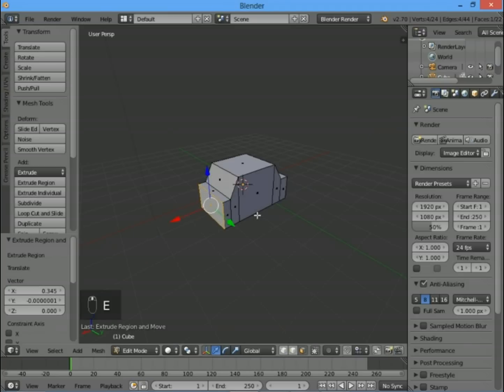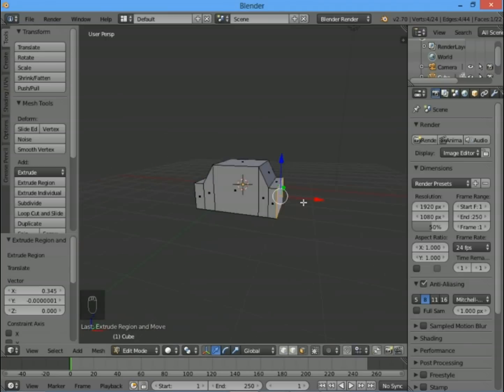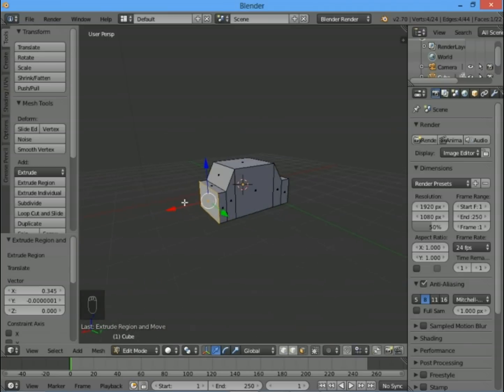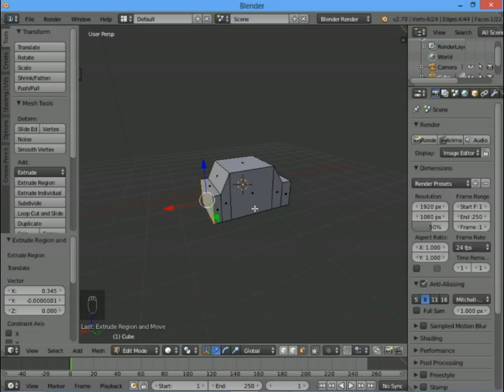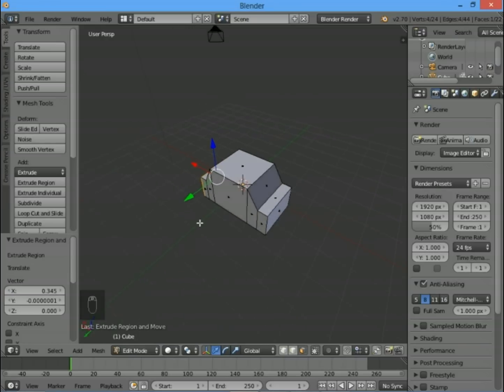We've got the basic shape for our car. It looks very boxy at the moment, but we're going to use a modifier called a subdivision surface modifier just to make it look a little bit smoother.